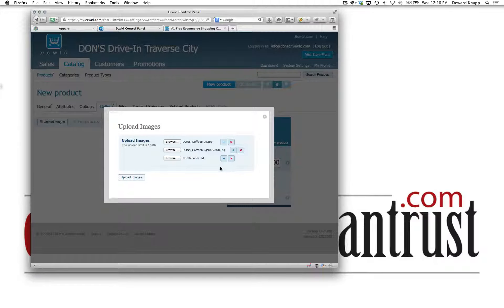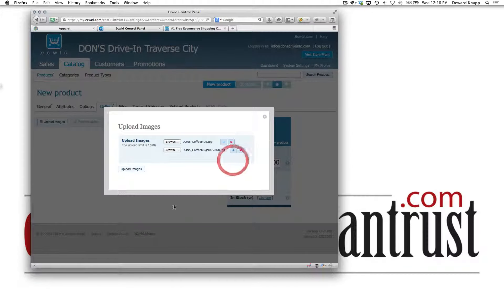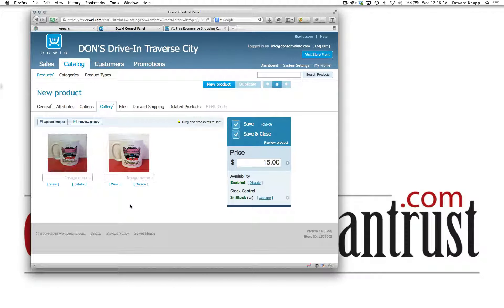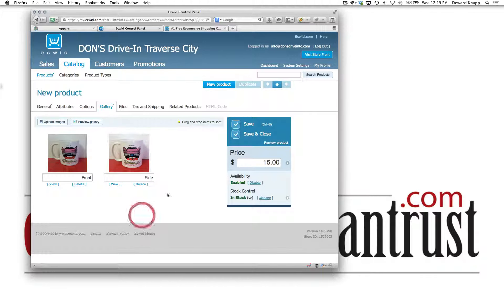They don't really have a bulk drag-and-drop uploader yet but it still works very efficiently. Then when you upload images you can give them a description so they show up on the front end. This is all the same image but you might put different descriptors in there, then save.